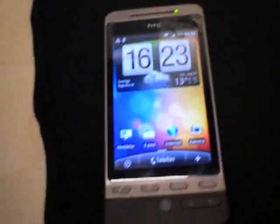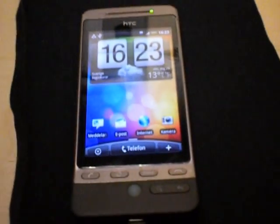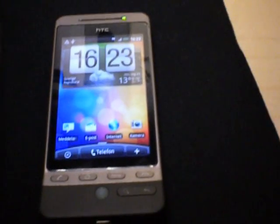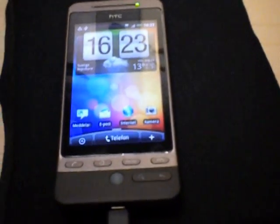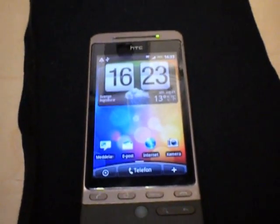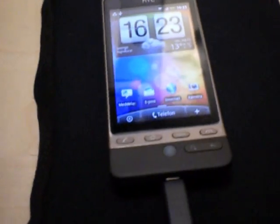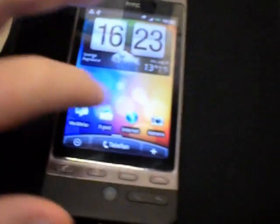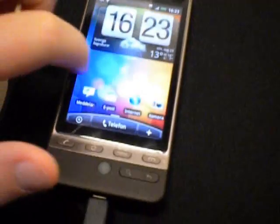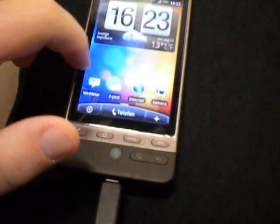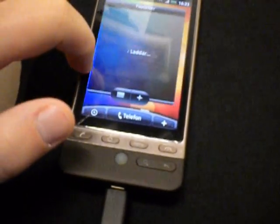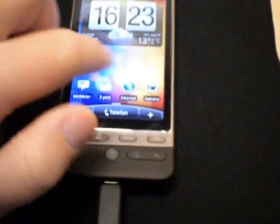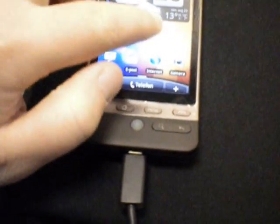Alright guys, today I'm going to show you how to root your HTC Hero and it's a very easy way because you're doing it through your computer. Now on my phone, I haven't, I already have rooted my phone so I can't show you how to do it but the tutorial is pretty easy I think.